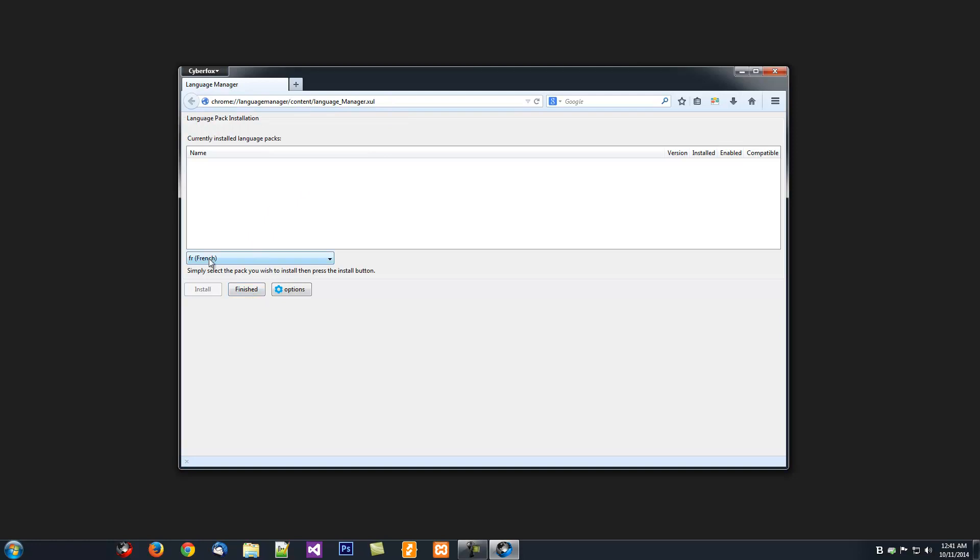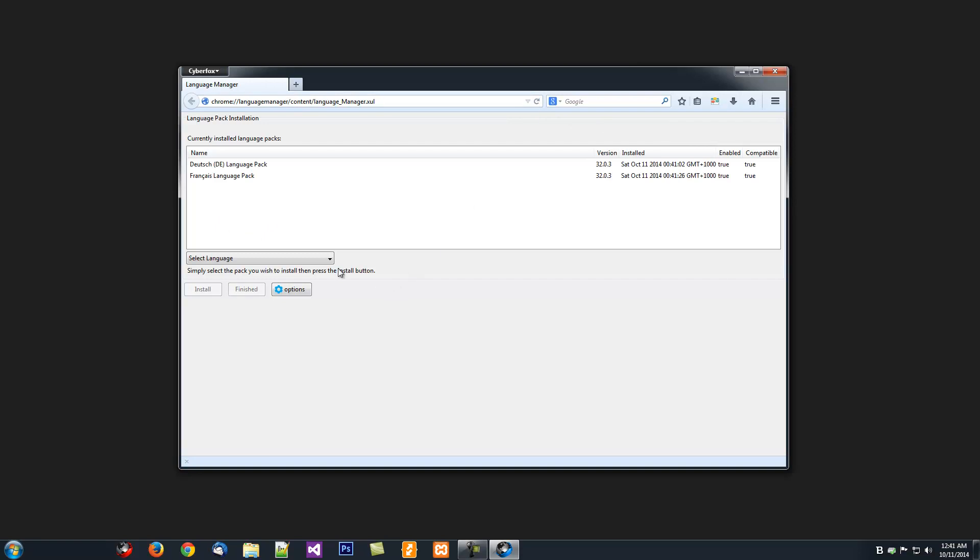Once you've installed the Language Packs you want, you can click Finish and it'll prompt for a restart. Now, if you've installed multiple Language Packs and you want a specific language to be your main default language, if you just refresh the tab, it'll show you the Information Panel.